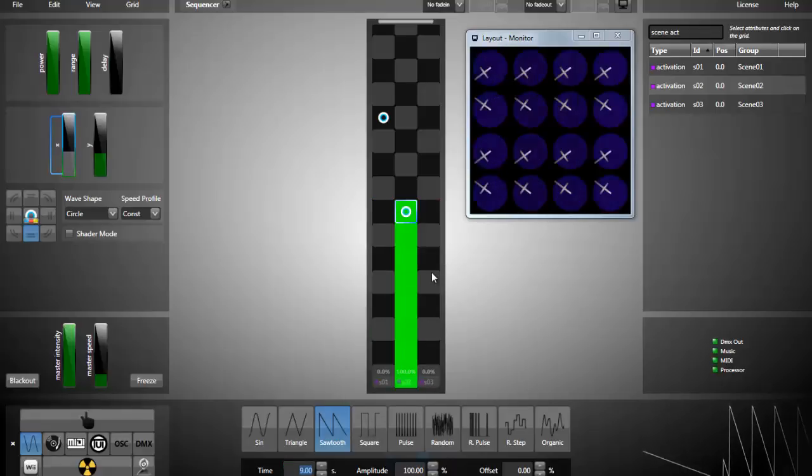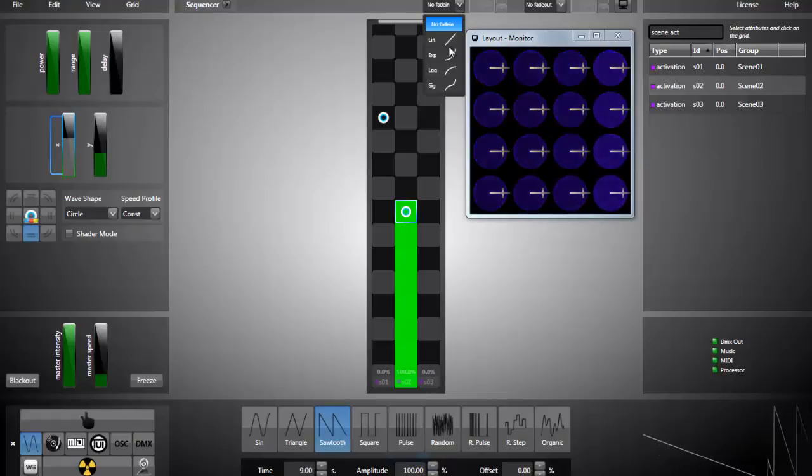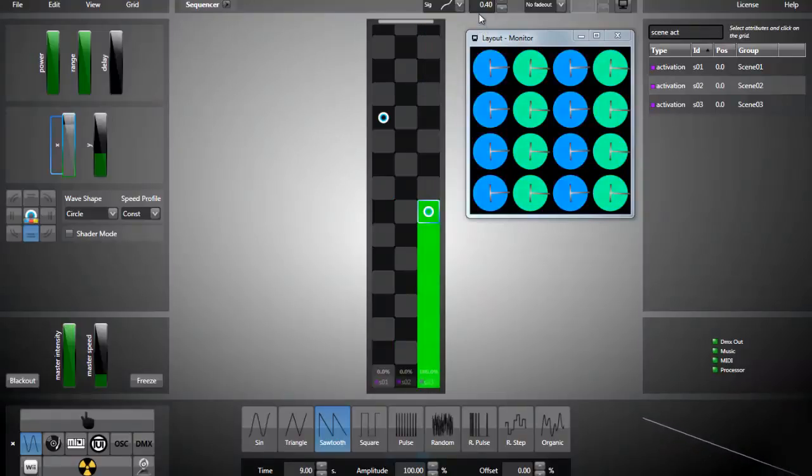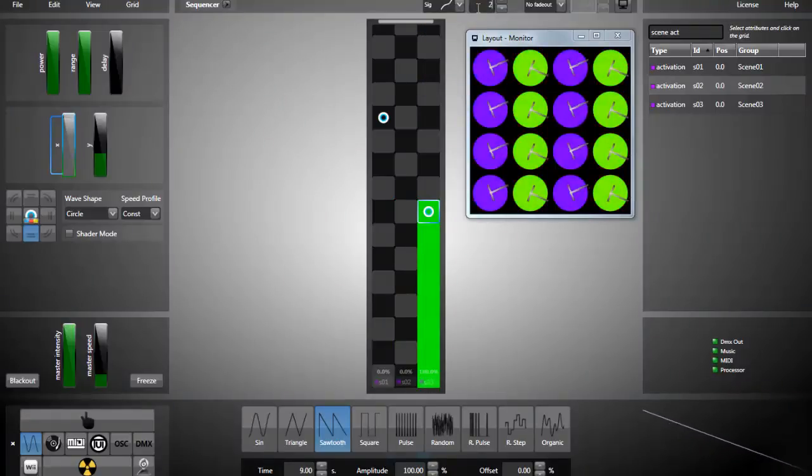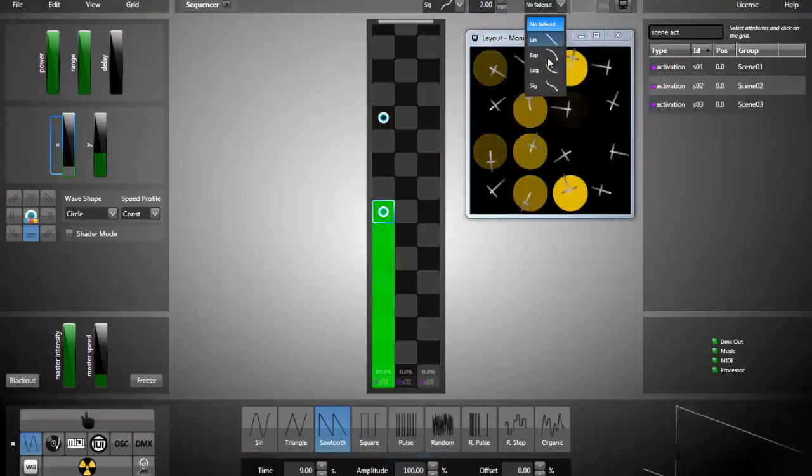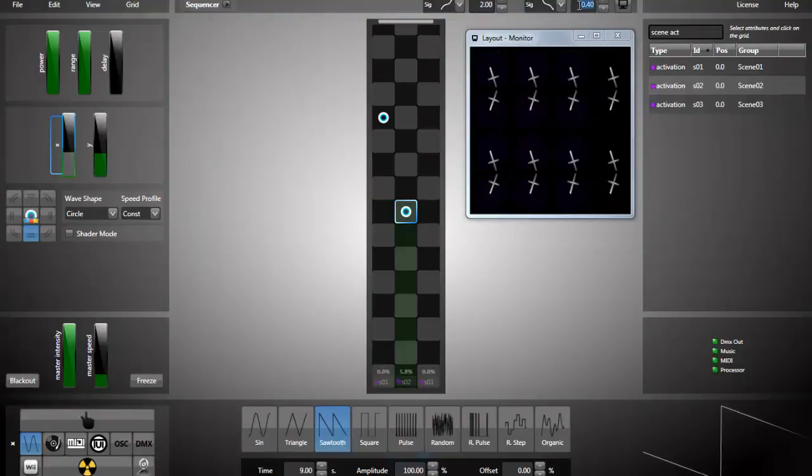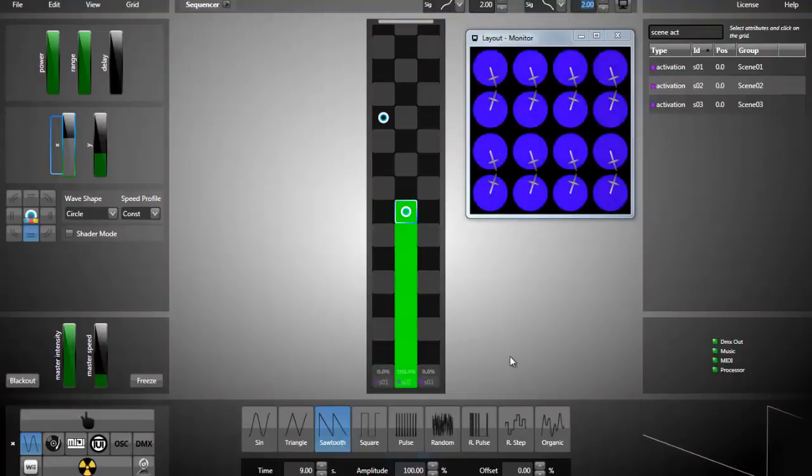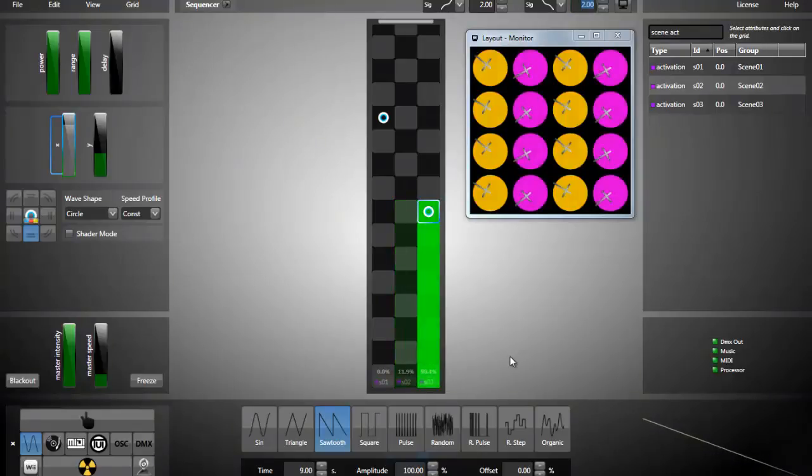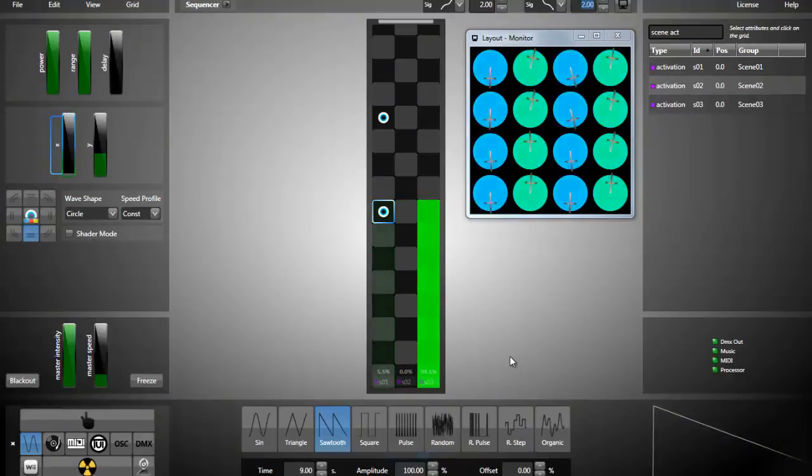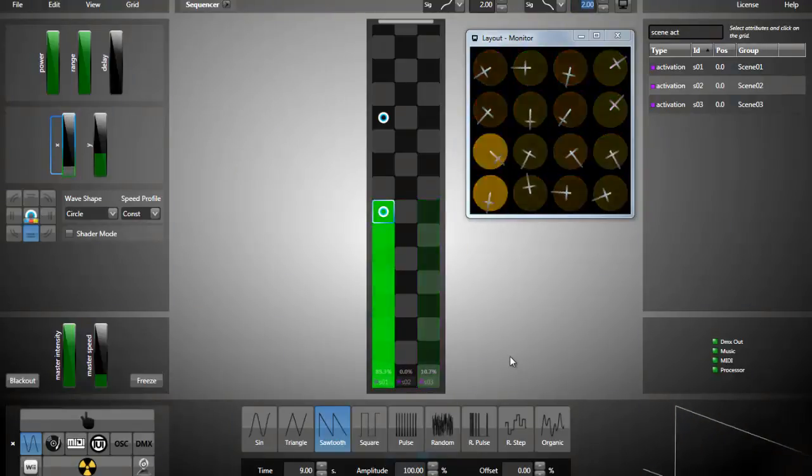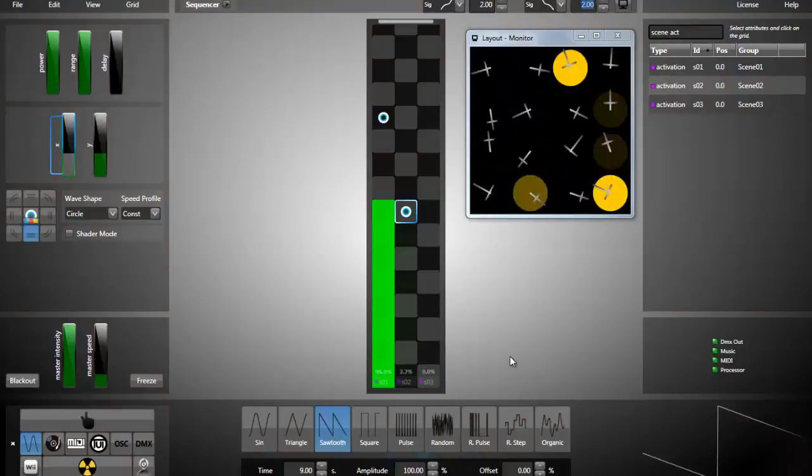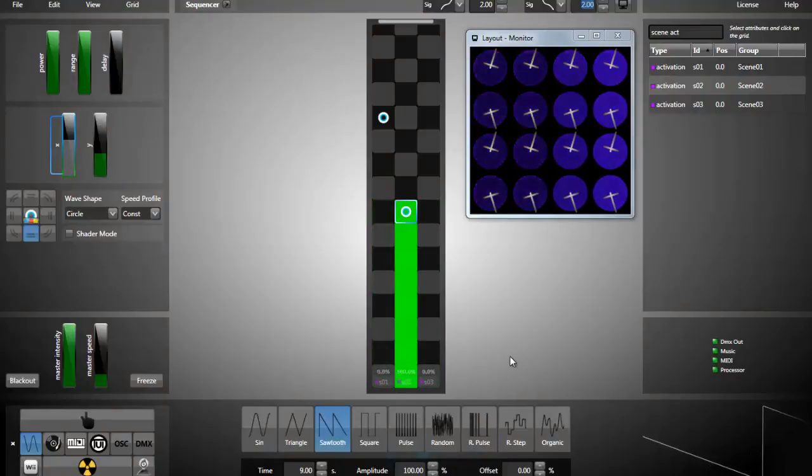So right now I can add fade in and fade out. And we have a timer-based sequencer with nice fades between each scene.